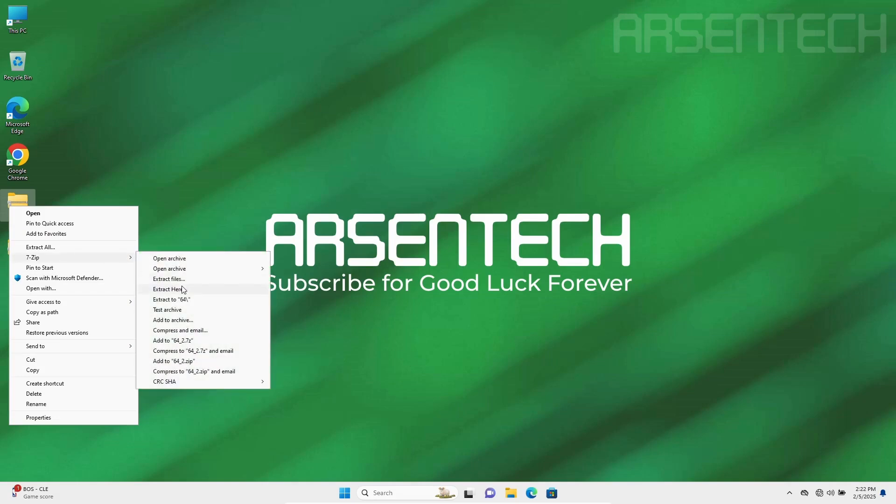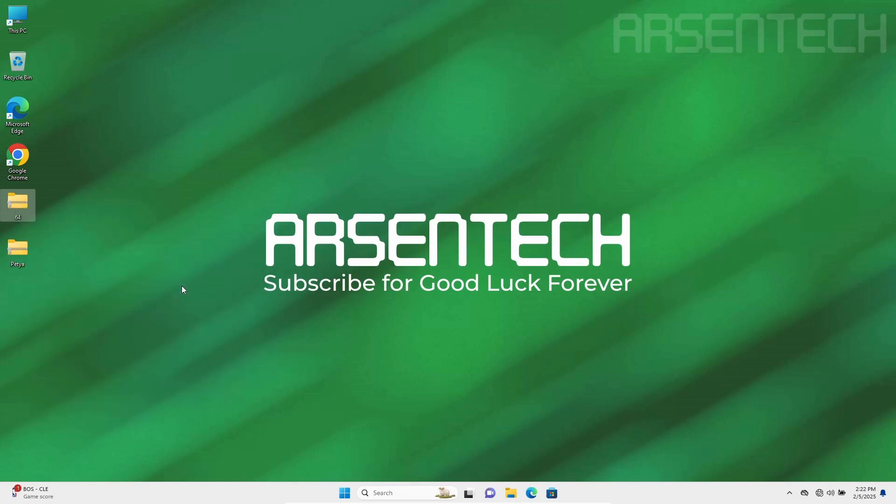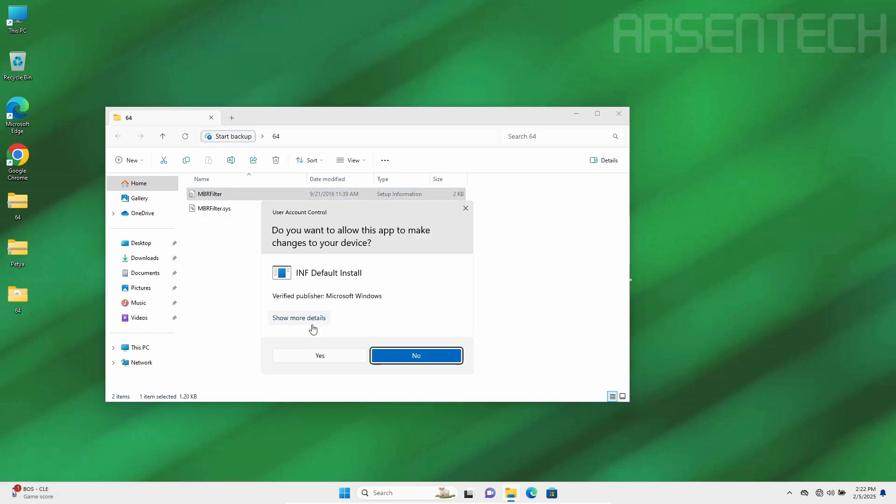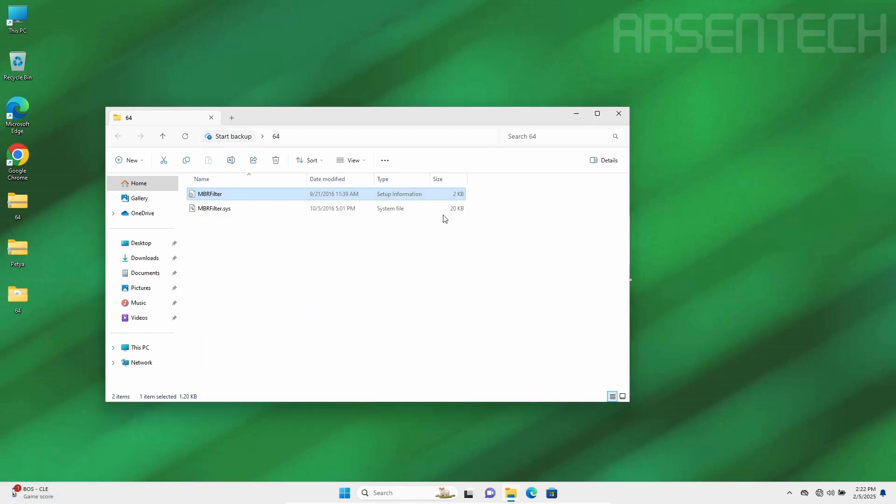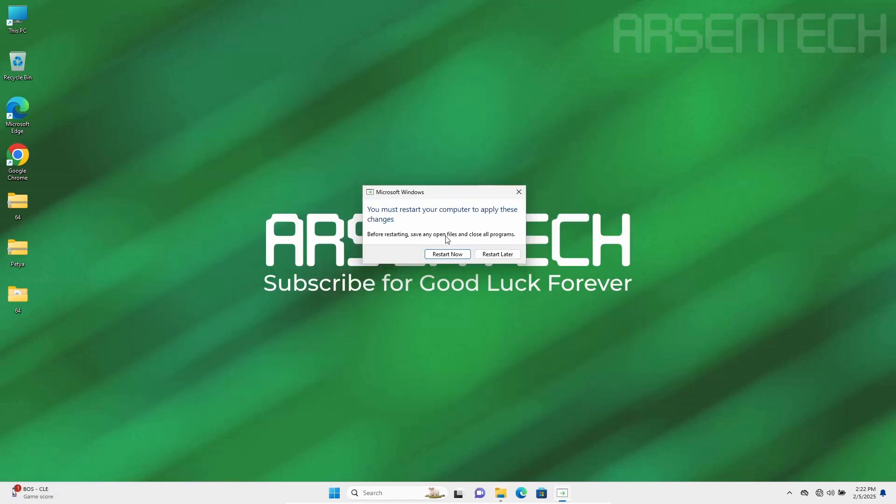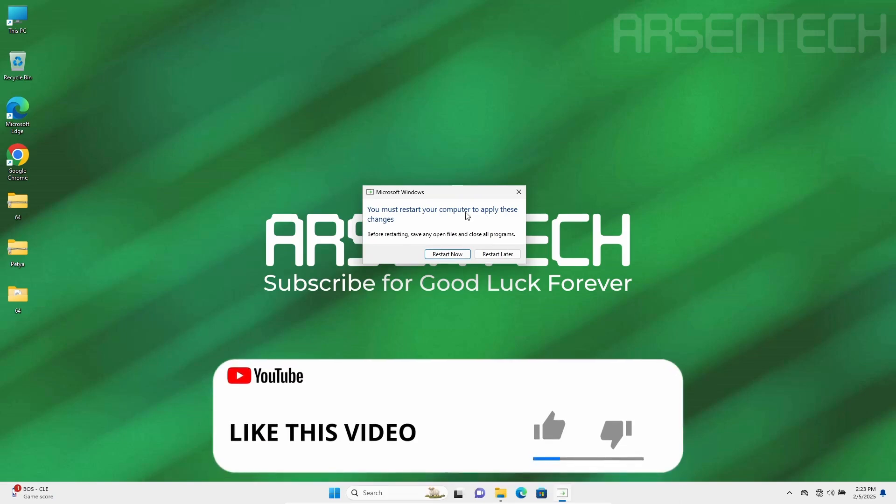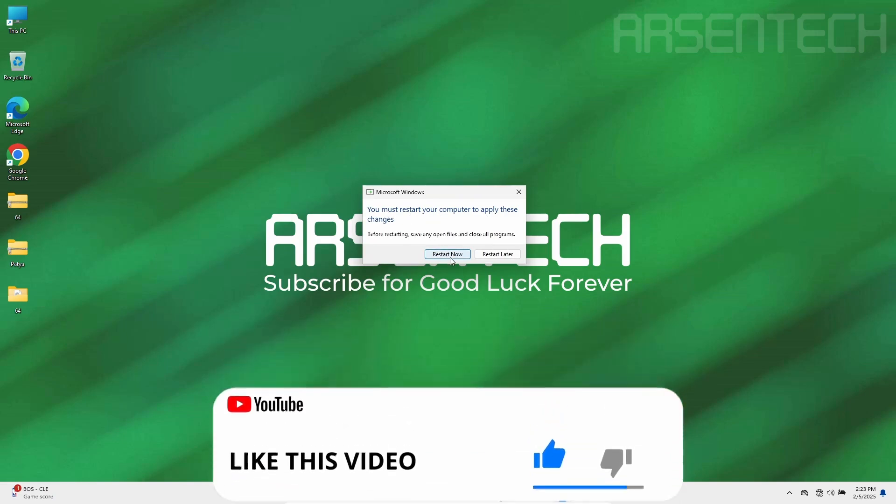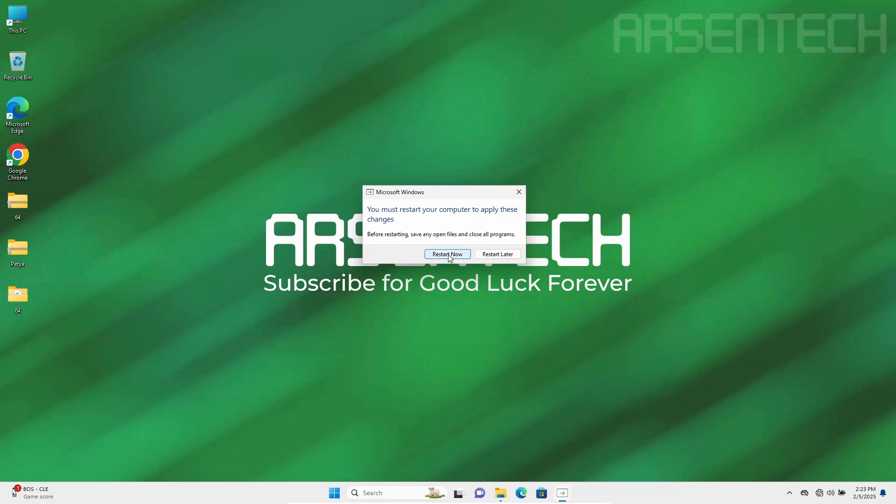Let's install MBR filter. MBR filter has been installed. Now let's restart the system to activate the MBR filter.